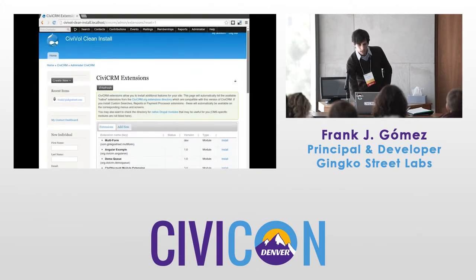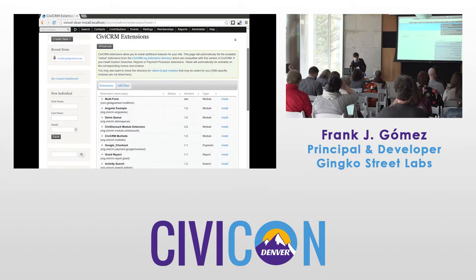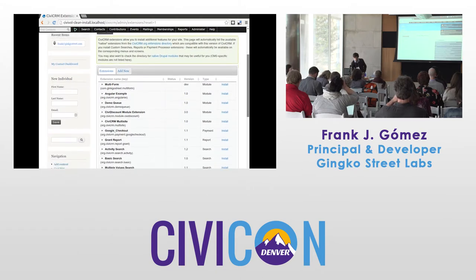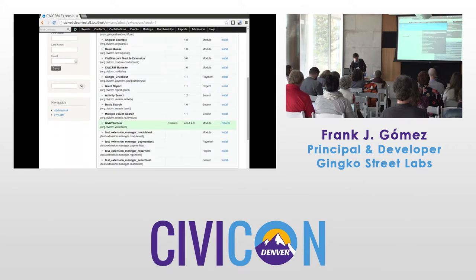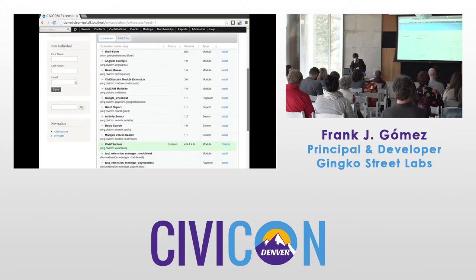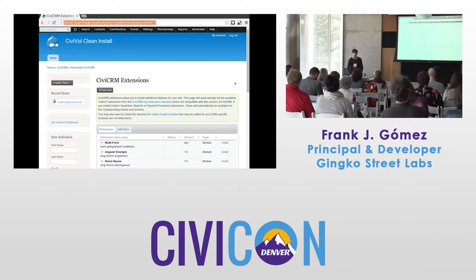I've got a demo site here and I've already gone ahead and installed CiviVolunteer. If you've never done that before, it's easy to do right from the Manage Extensions page — CiviVolunteer will just show up in the list and all you have to do is click Install.